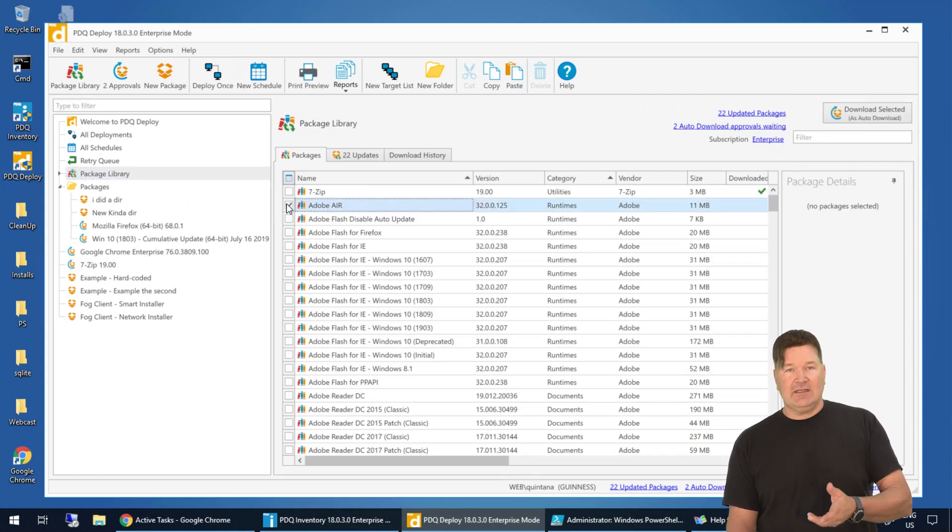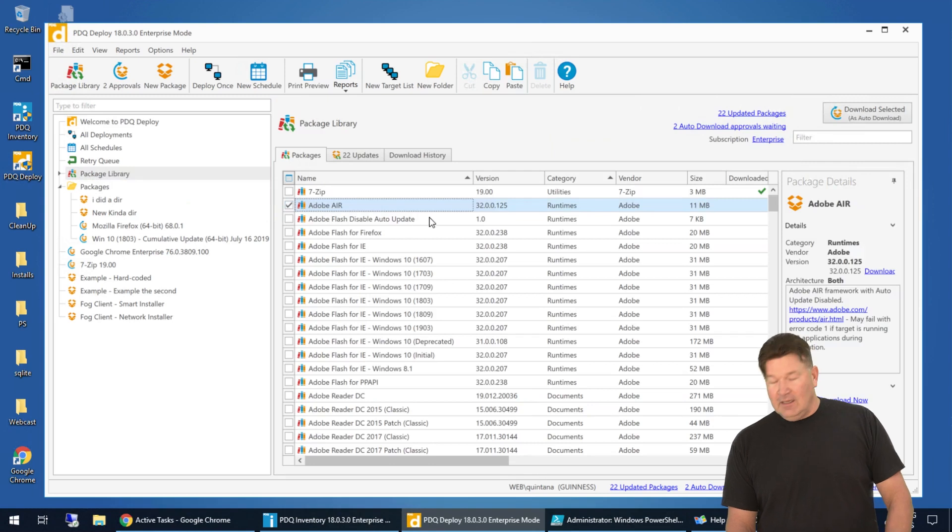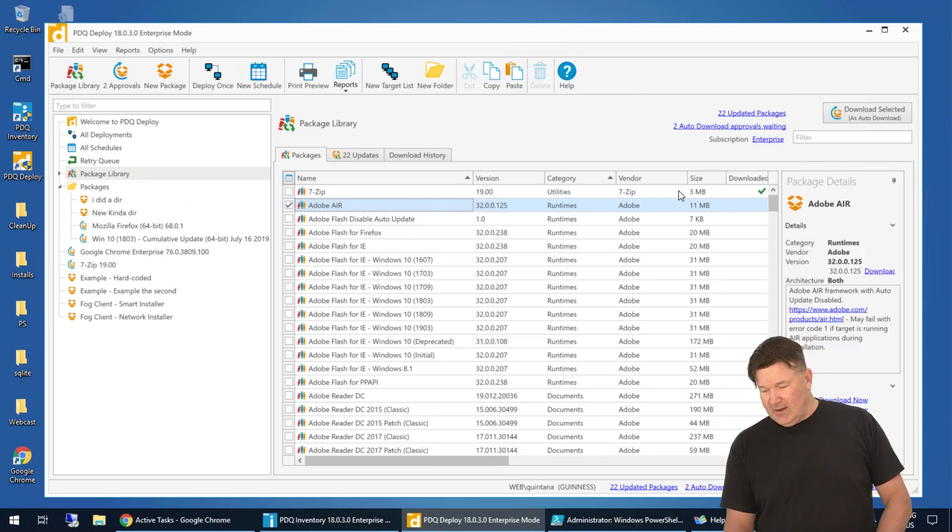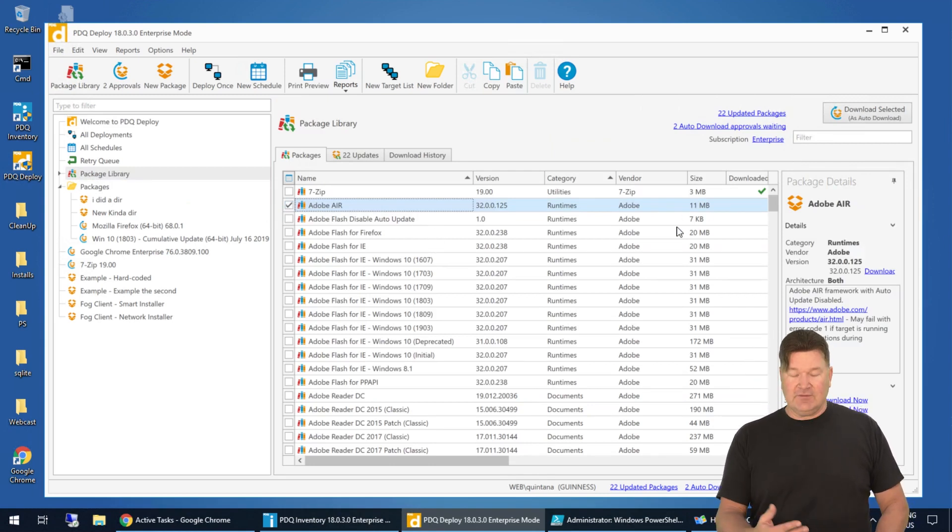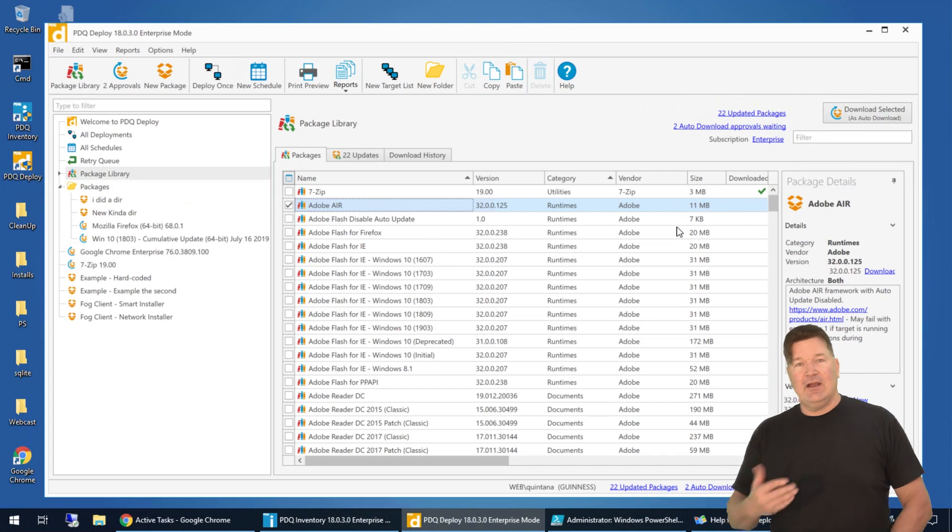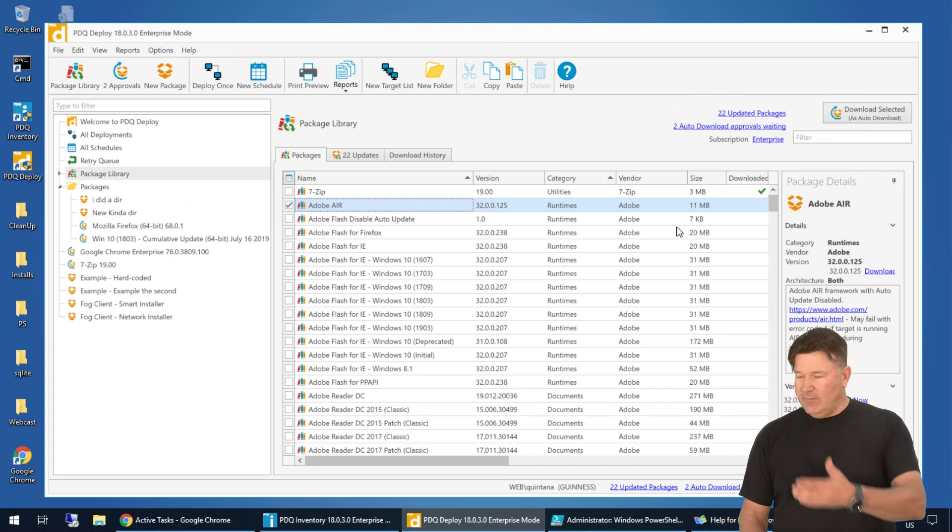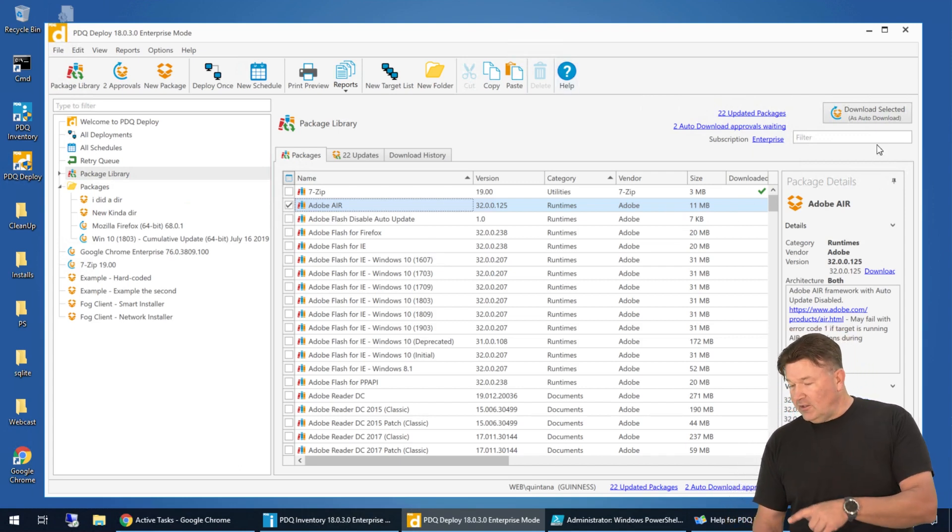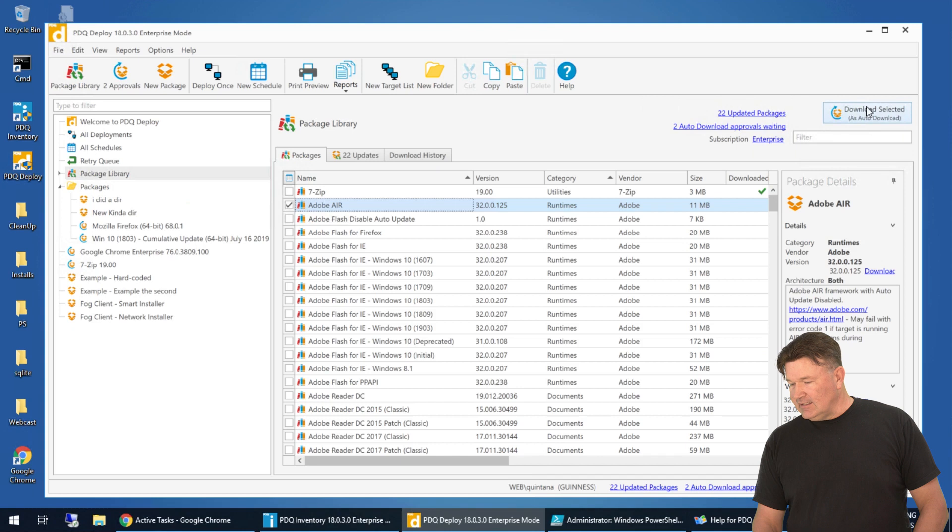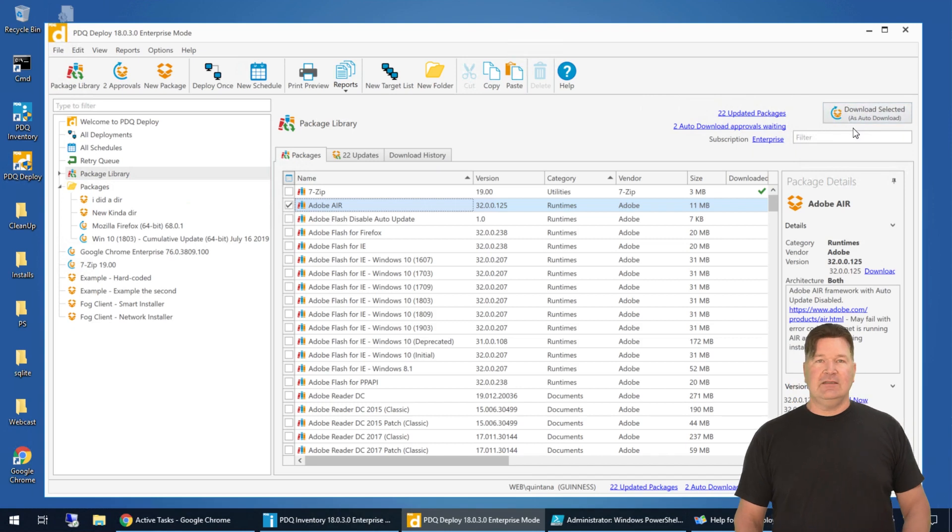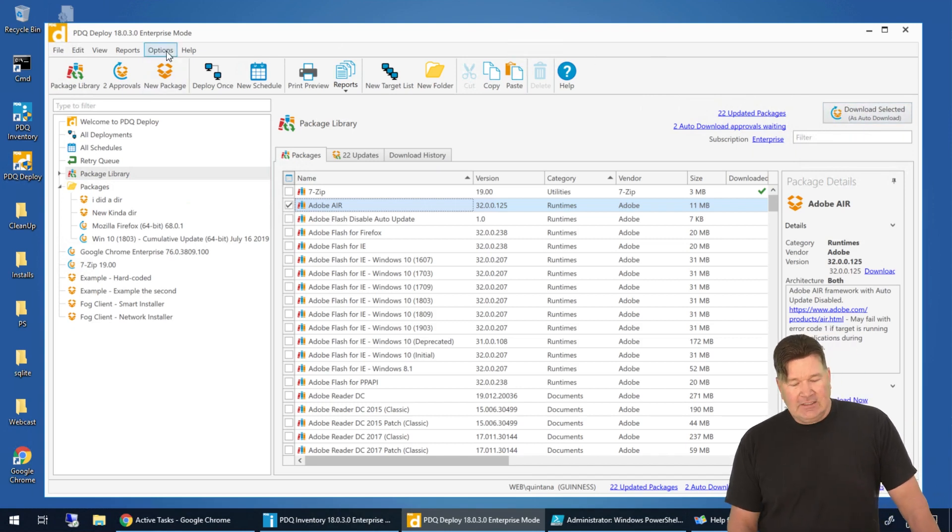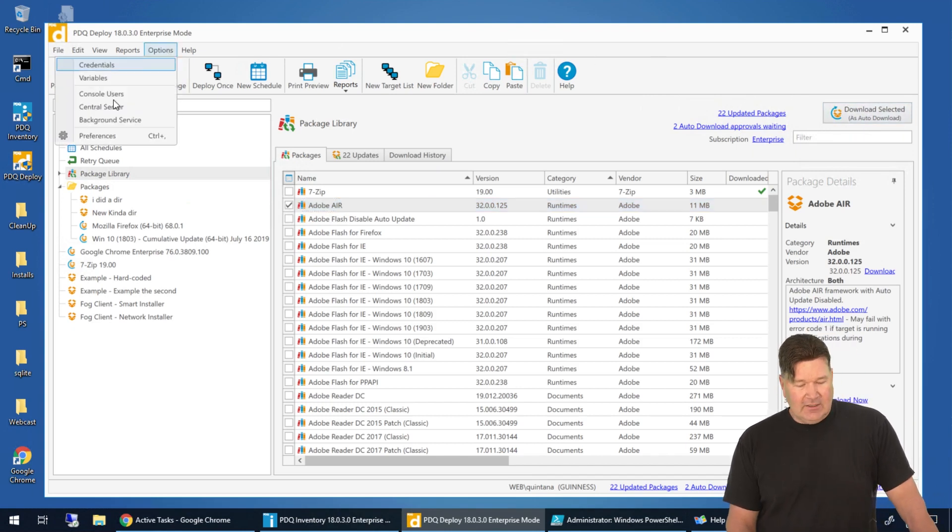Adobe Air. I'm going to select this. A couple of things I want you to notice. We now have file size. That's a file size for Adobe Air. When you download it, that's what's coming down. 11 megabytes. Also right here, you look. Download selected as auto download. Wow. Okay. Check that out.